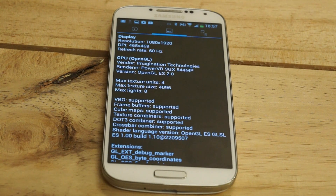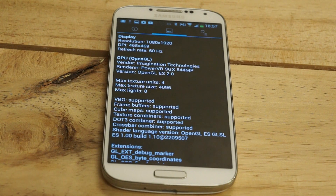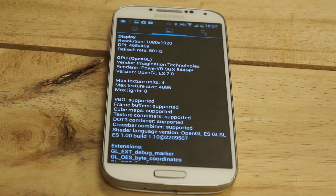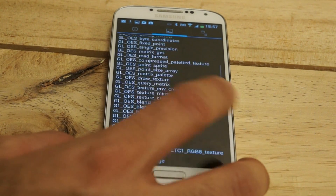Coming to display, we can see a 1080 by 1920 HD display and the DPI is really high at 465 by 469. The refresh rate is 60 hertz. Looking at the GPU, we can see the PowerVR SGX 544MP GPU — more information for those who need it can be seen on screen.